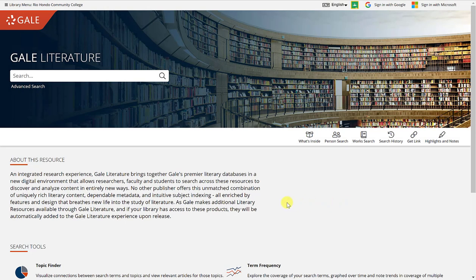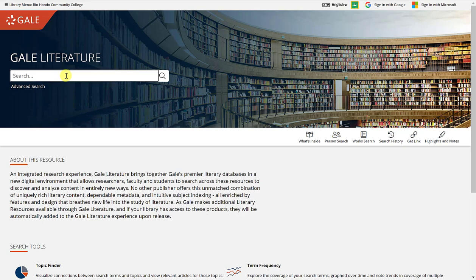Once inside Gale Literature, you'll notice that there is a search box. You can type in any keyword that you are searching for related to literature in this search box.